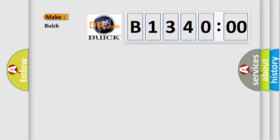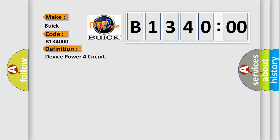So, what does the diagnostic trouble code B134000 interpret specifically for Buick car manufacturers? The basic definition is device power 4 circuit.